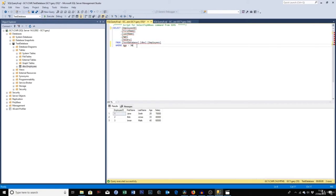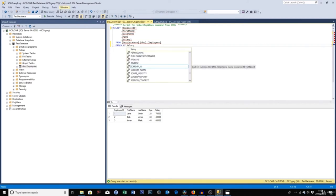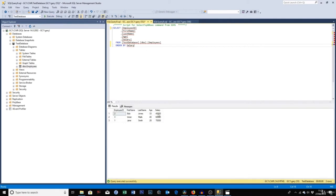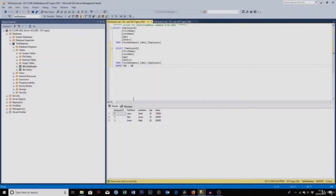The other clause we're looking at is ORDER BY. If you want to order results by salary, type ORDER BY Salary and the results will appear in ascending order: 40,000, 60,000, 70,000. To sort in descending order, add DESC and results flip to 70,000, 60,000, 40,000. The default is ascending, so you don't need to type ASC explicitly.